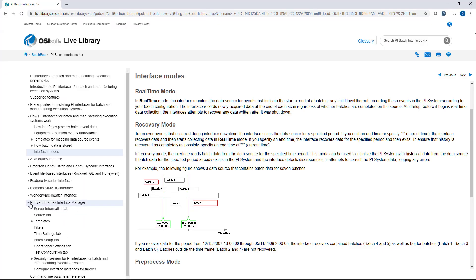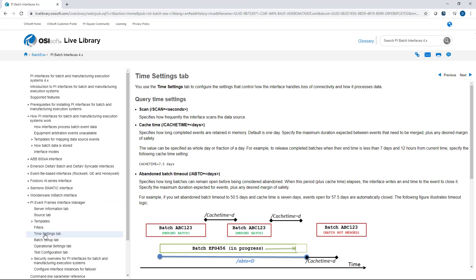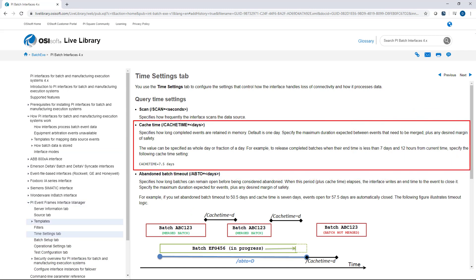If I go to PI Event Frames interface manager and the time settings tab, here's the cache time. And it specifies how long completed events are retained in memory. So let's say a batch closes and your cache time by default is going to be one day. So within 24 hours or in 24 hours after that event frame has closed, the event frame is going to be removed from memory. Well, why is that important?